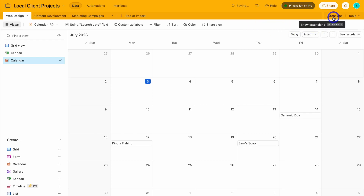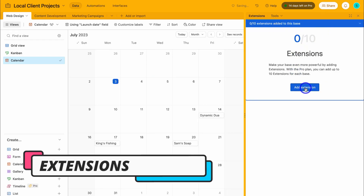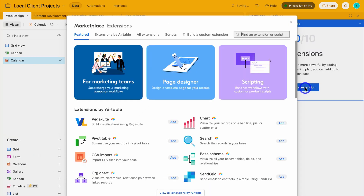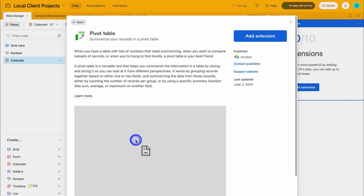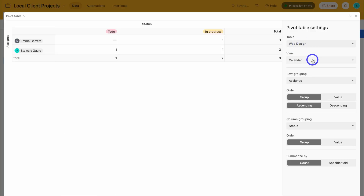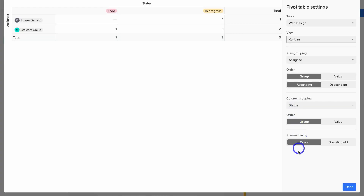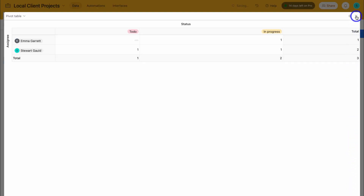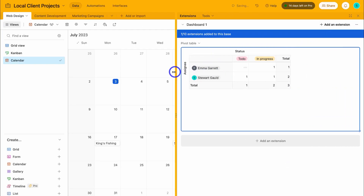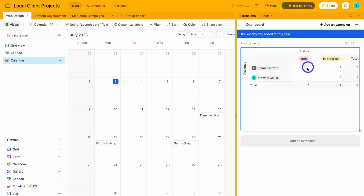Next we want to talk about extensions. Let's go ahead and click on extensions and come down and click add extension. Remember, these are essentially visual dashboards to help you analyze and take actions on your data. I'm going to navigate down and click on pivot table, then click on add extension. Here we can select the specific table, choose the view, the row grouping, the order type for this pivot table, as well as the column grouping. I'm happy with status as the grouping. I'll click done and exit this — and as you can see, I have a visual representation of our data. We can add additional extensions to view our data in a dashboard visual style, allowing you to make decisions based on the visual data.